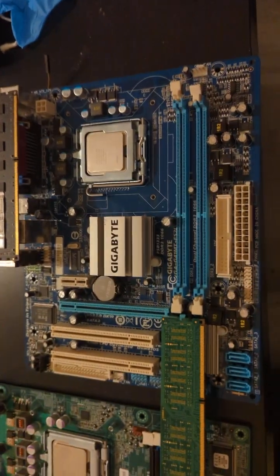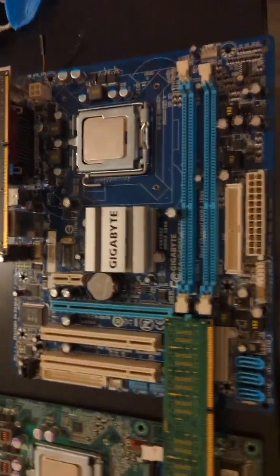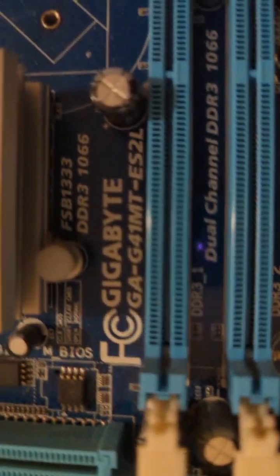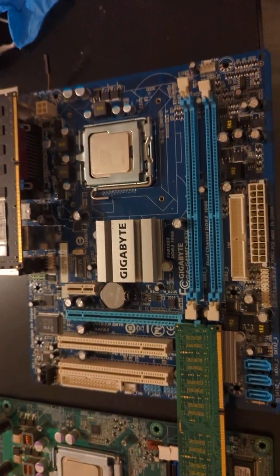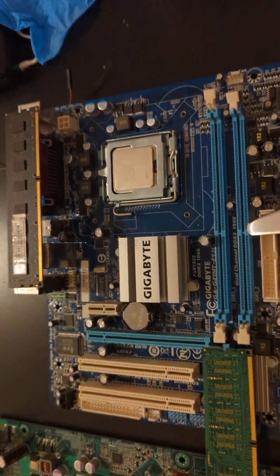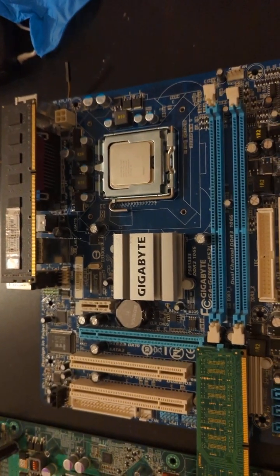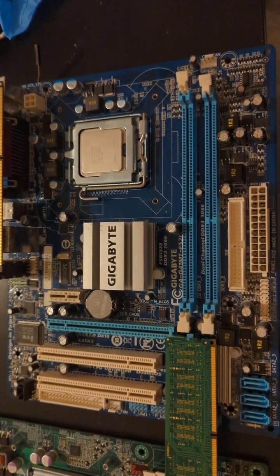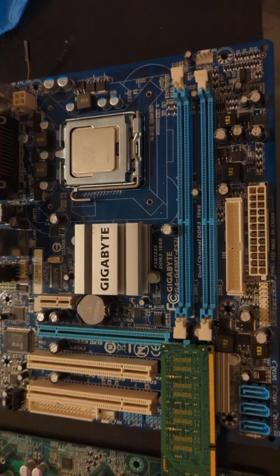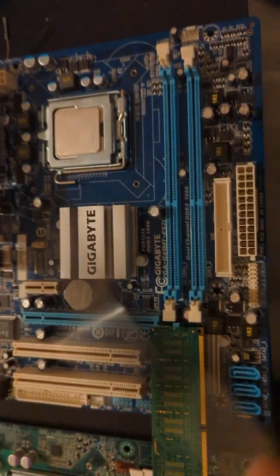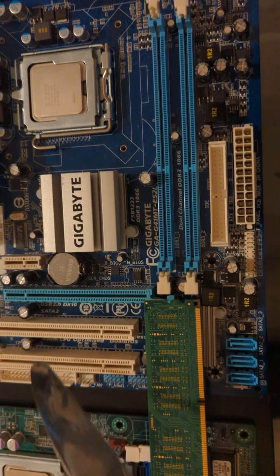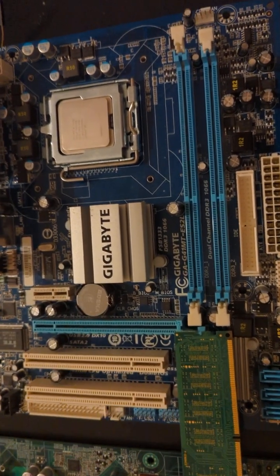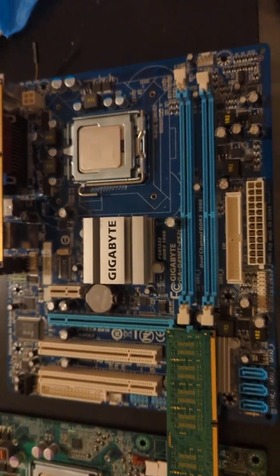Quick PSA of sorts: this is the GA G41MD ES2L, the DDR3 version of the G41M ES2L. This configuration is a little different, but if you want to run free firmware without blobs such as coreboot or its forks, that works perfectly fine.